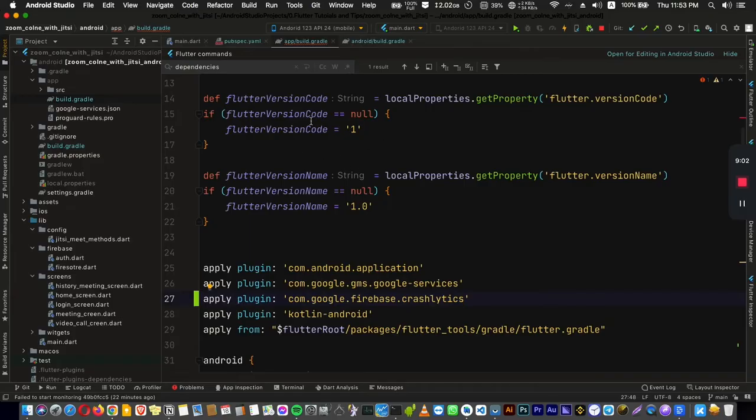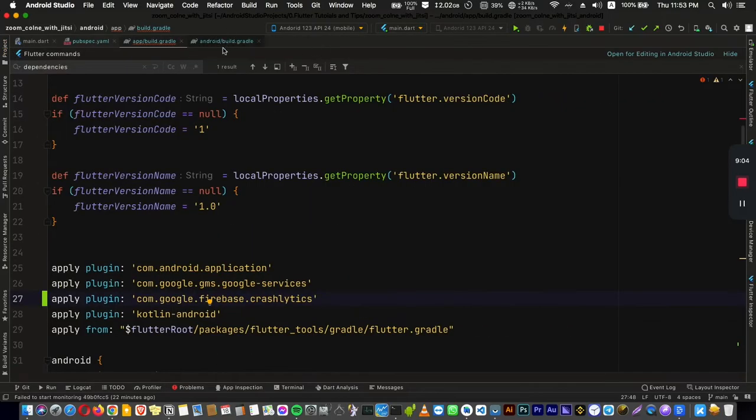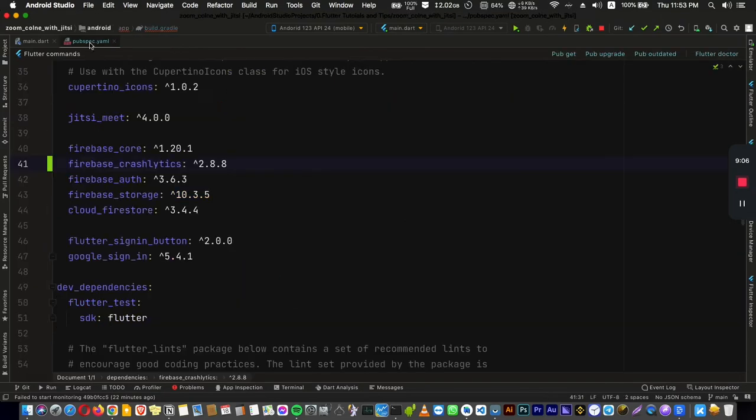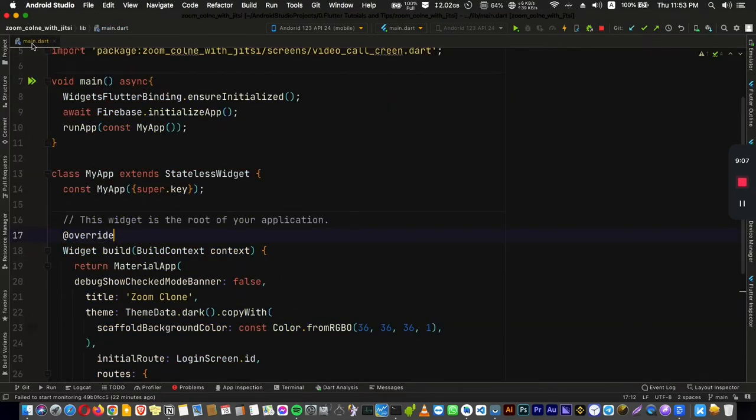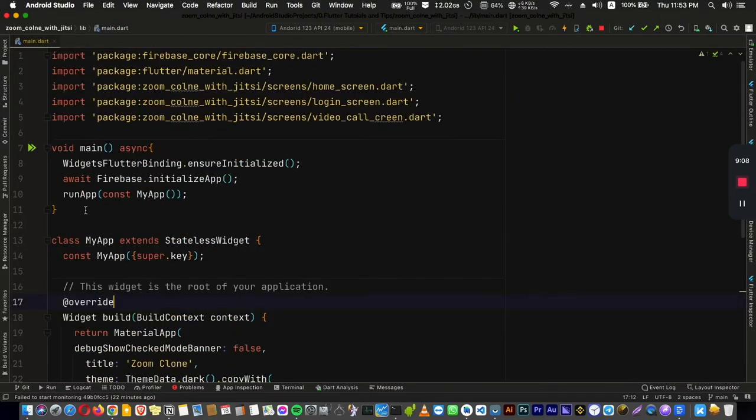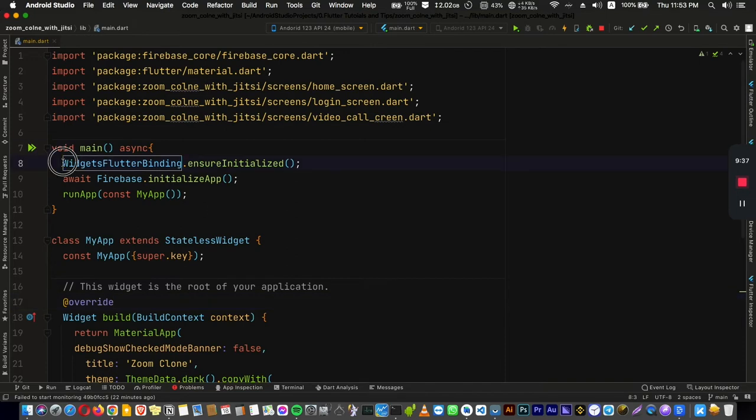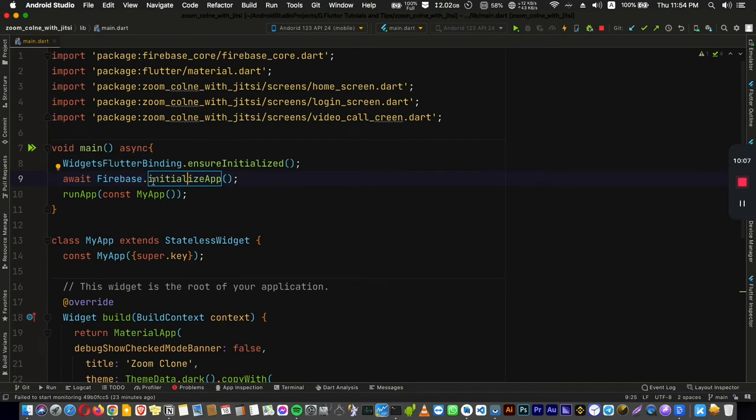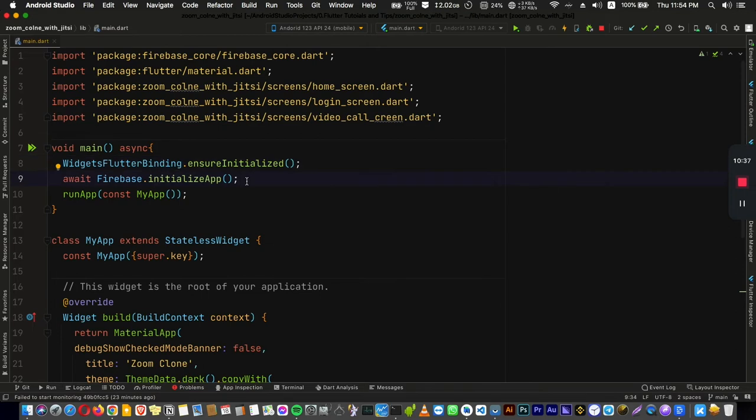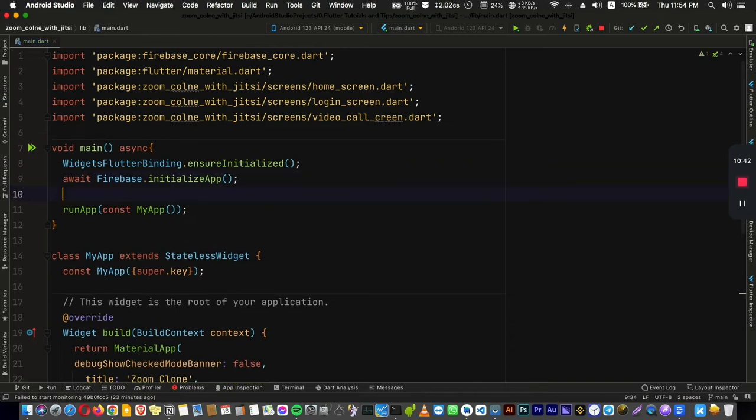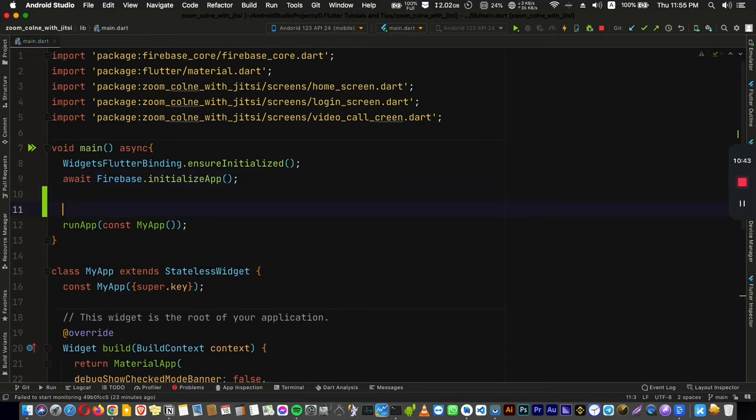And now let's go to step number three. You can now go to your code and start adding our code that we are going to need to use this package or this feature Crashlytics. Of course, if we're dealing with Firebase, we have to use these two lines, which is initializing the Firebase for your application and initializing also the widgets of the Flutter binding.